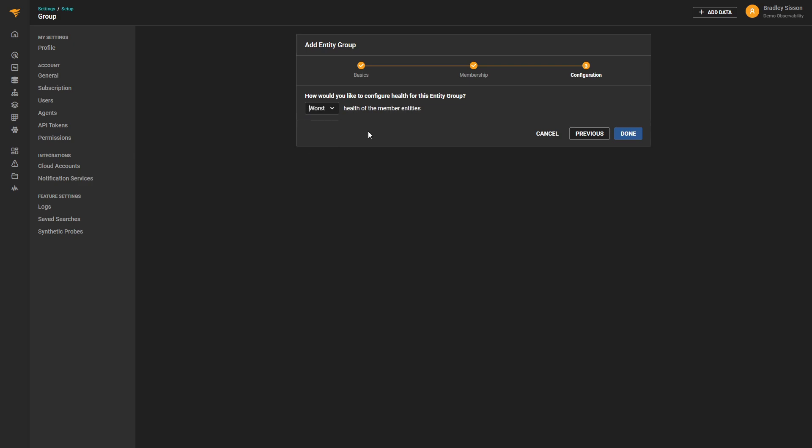After creating the group, we can view them under the Groups tab on the left-hand navigation bar, or from the Explore tab, filtering for group entities.